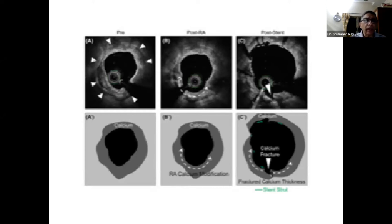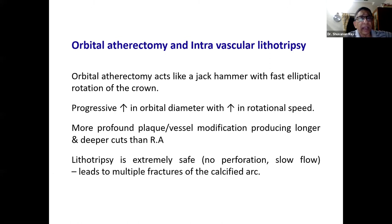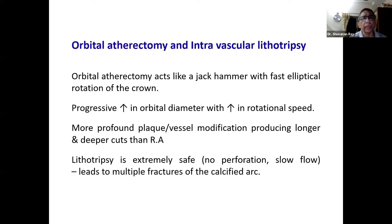You can see in the picture that the rotational atherectomy burr has smoothened the area, reduced the calcium thickness, and created small cracks, which then open nicely when you use a scoring balloon or cutting balloon. Then came another technology called orbital atherectomy, which acts like a jackhammer, increasing the orbital diameter by increasing rotational speed. I am not going into details as I am not very used to this technique.